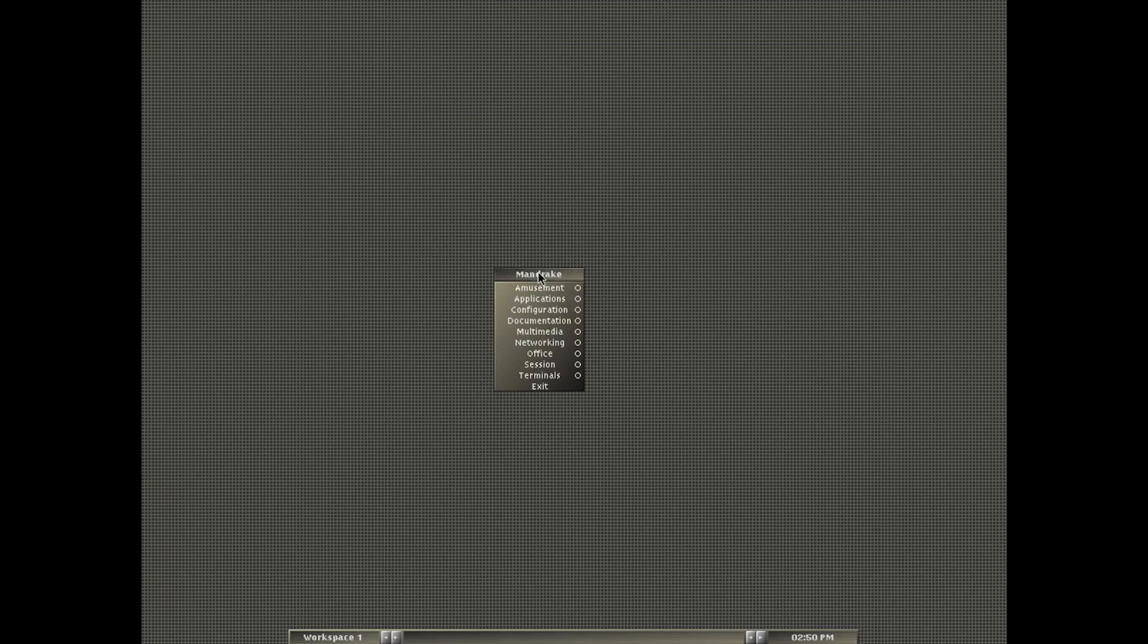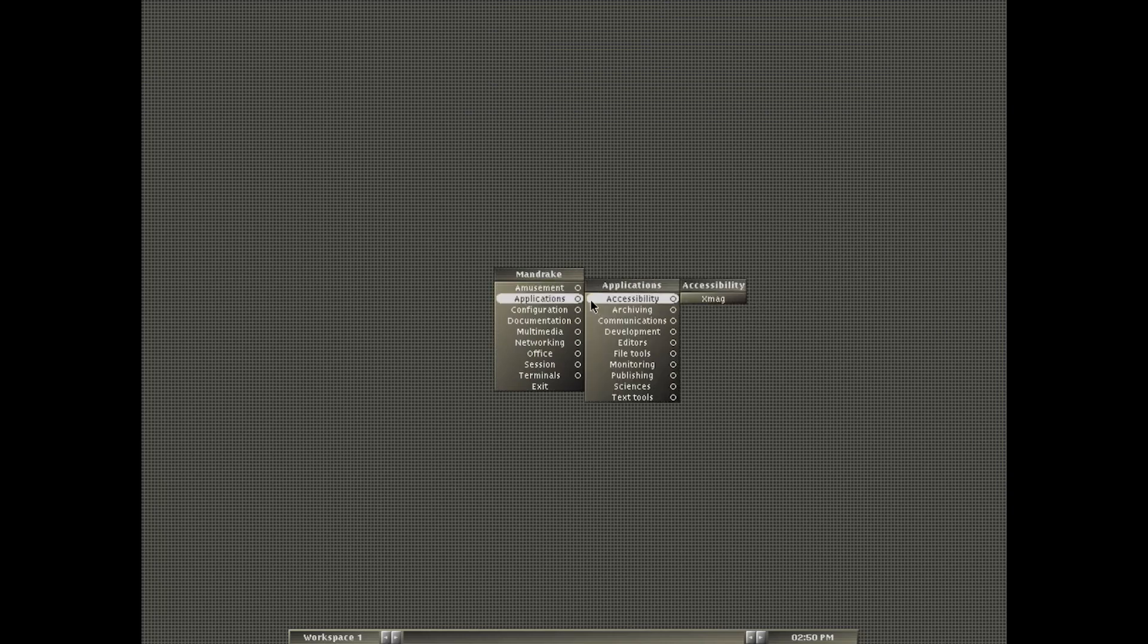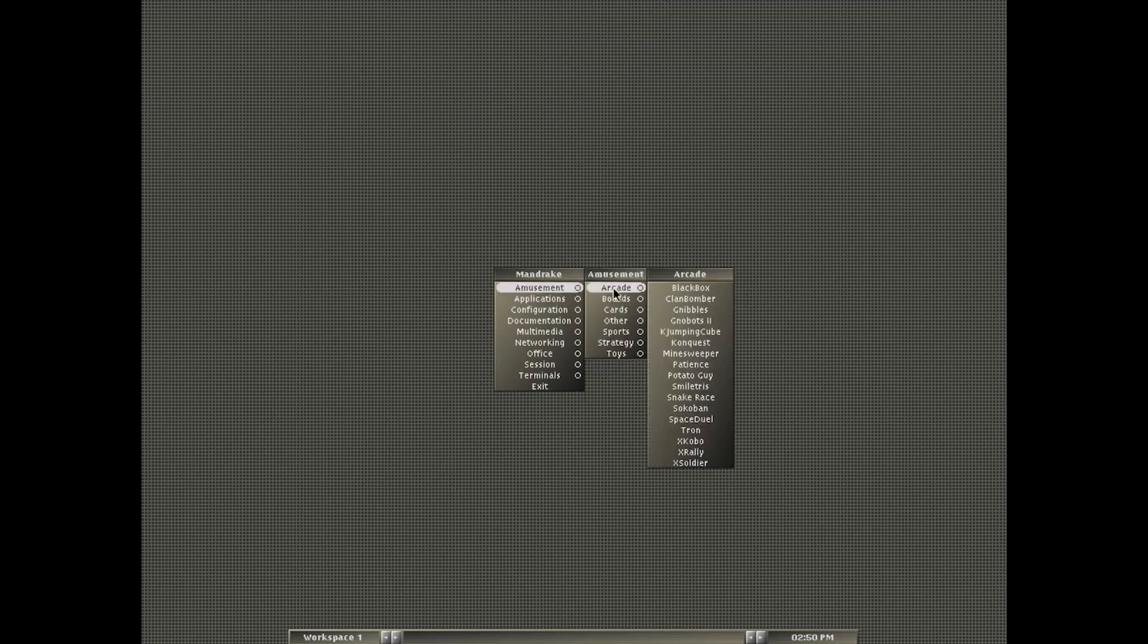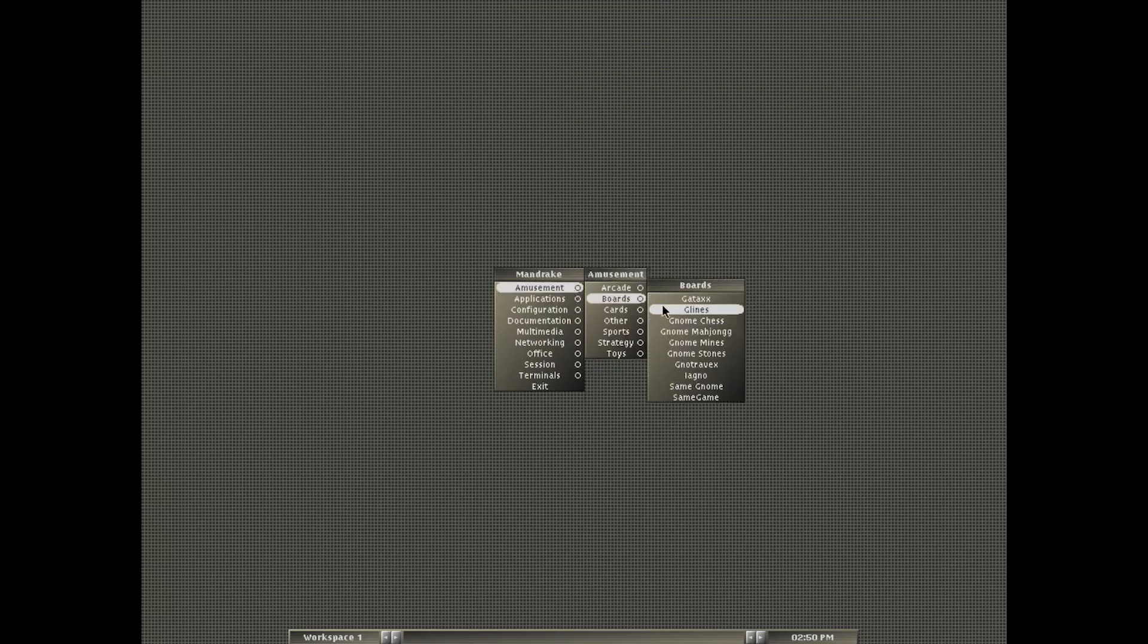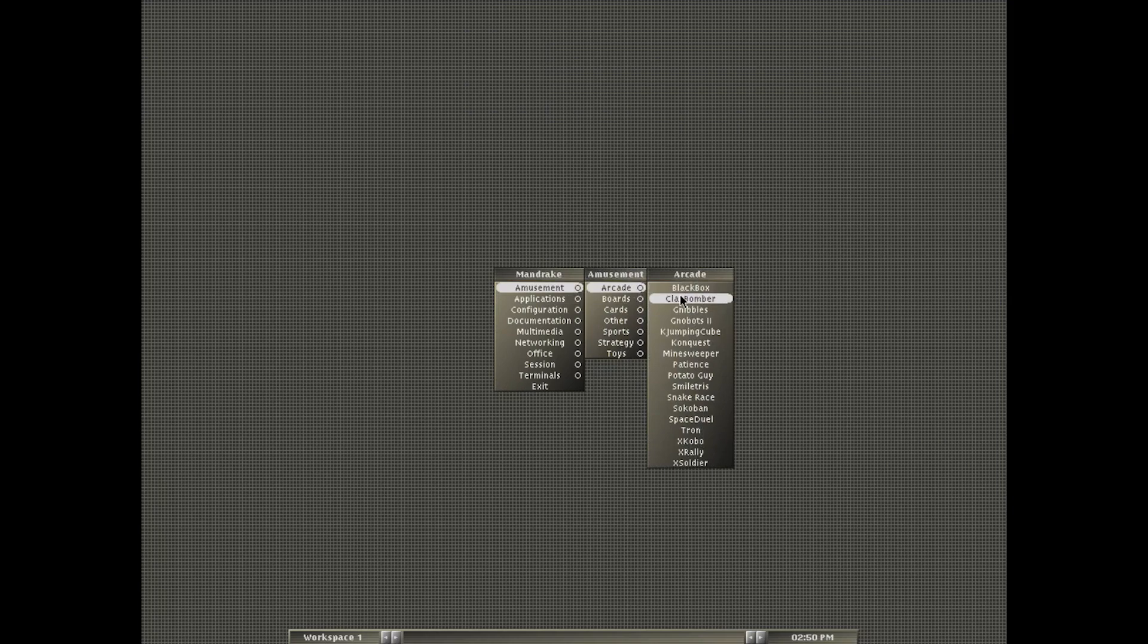Okay, here we are in black box, and very sort of minimalist desktop here. And it's right hand click to get you all the menus, just like we had before.